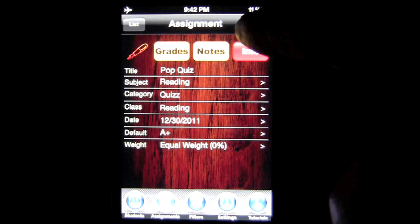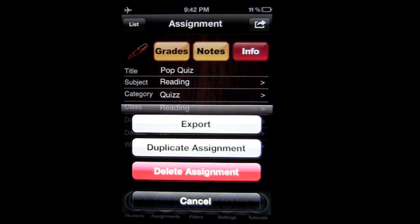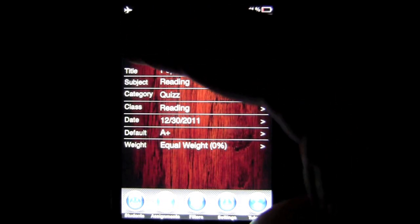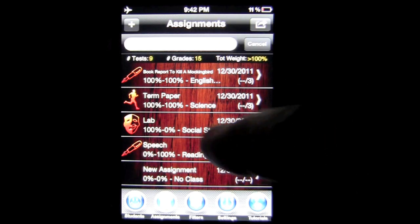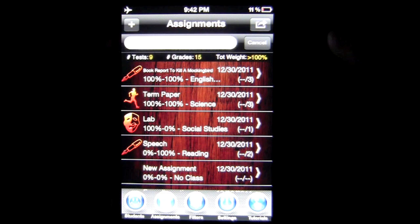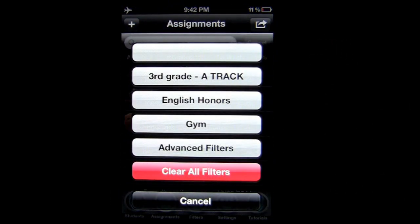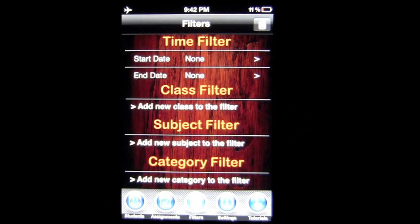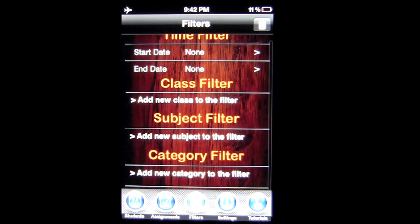A lot of the assignment options include exporting, duplicate assignment, and delete assignment. We'll go back to the list of assignments where you can see the number of tests, number of grades, and so on. Heading to Filters, this is where you can slim down and filter out if you're looking for specific information for one of your classes — tap on English Honors to get that. Advanced Filters also lets you do this in an advanced format using time, class, subject, and category.